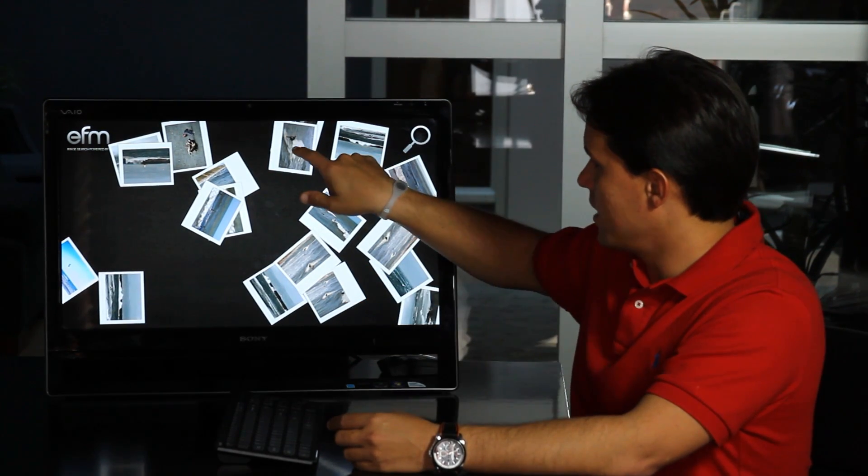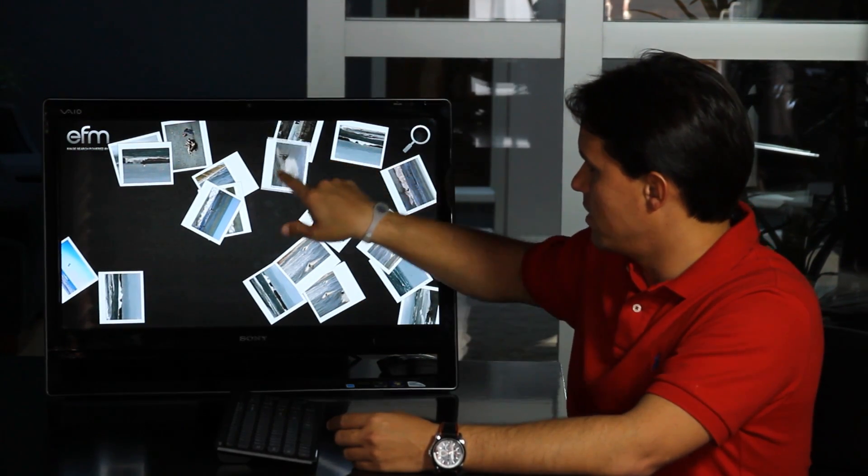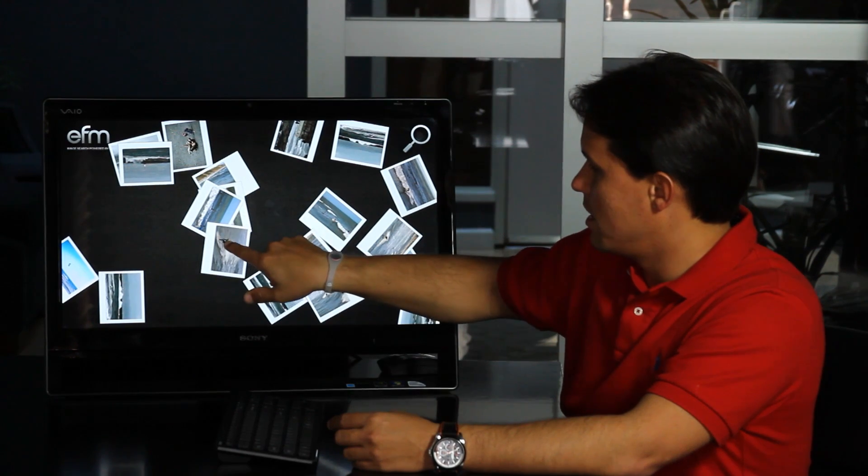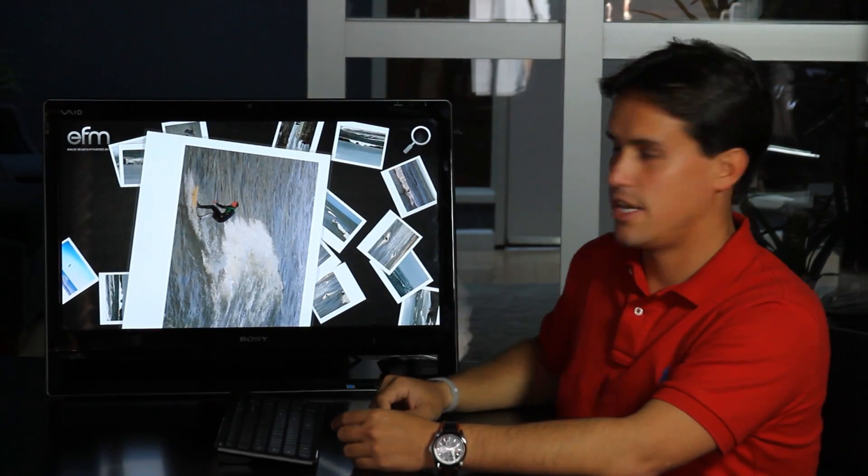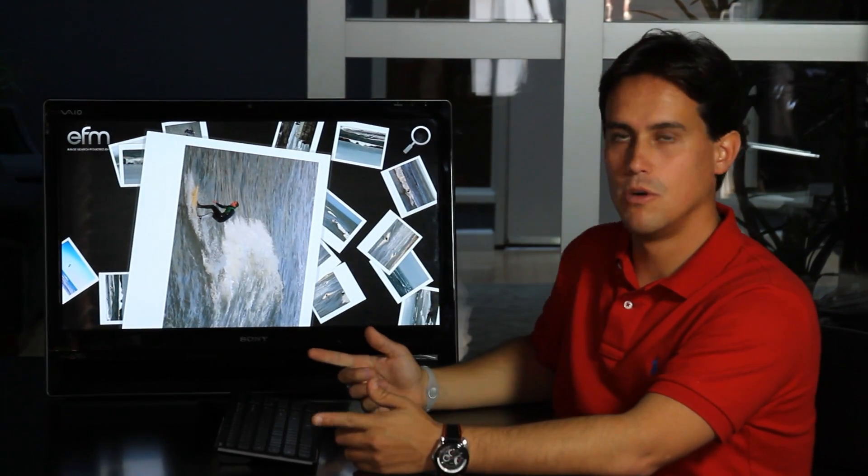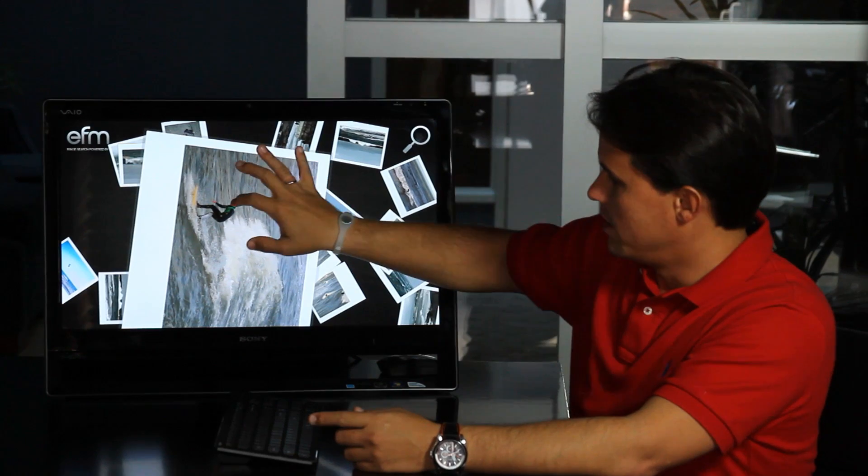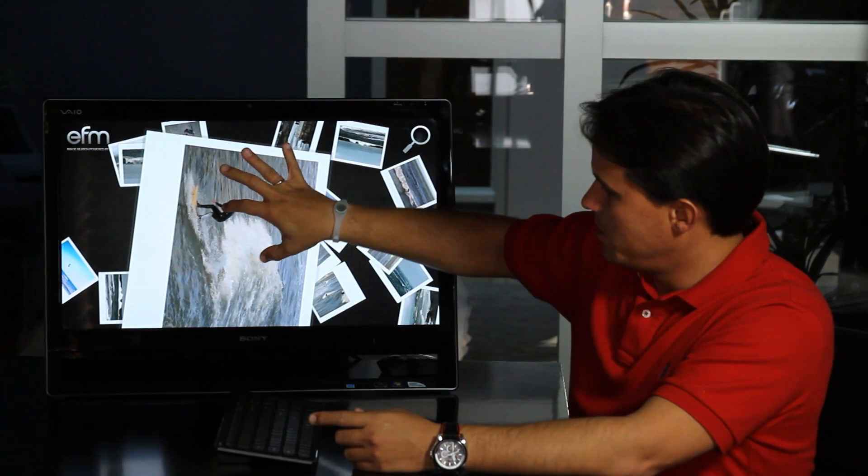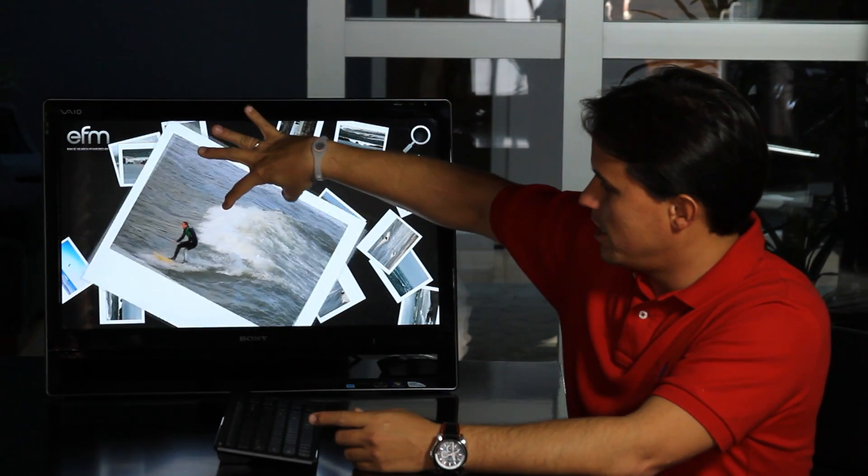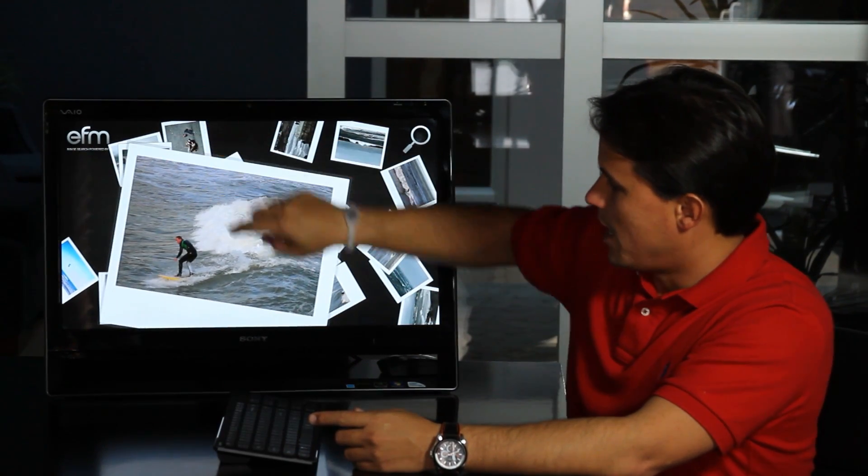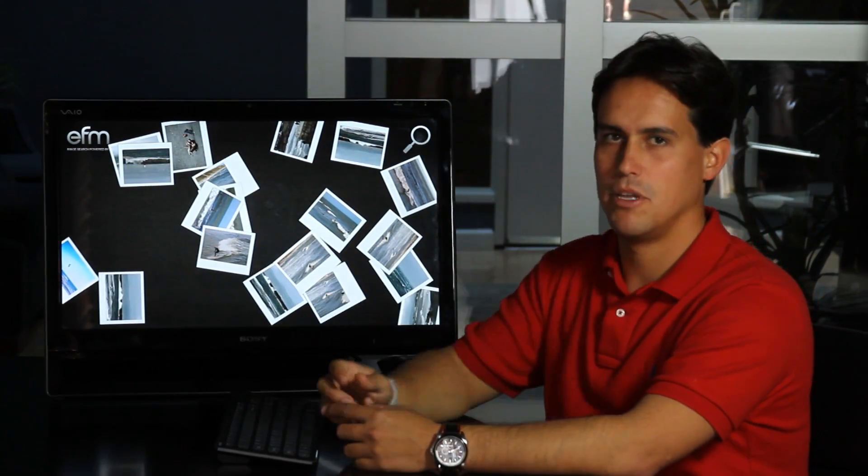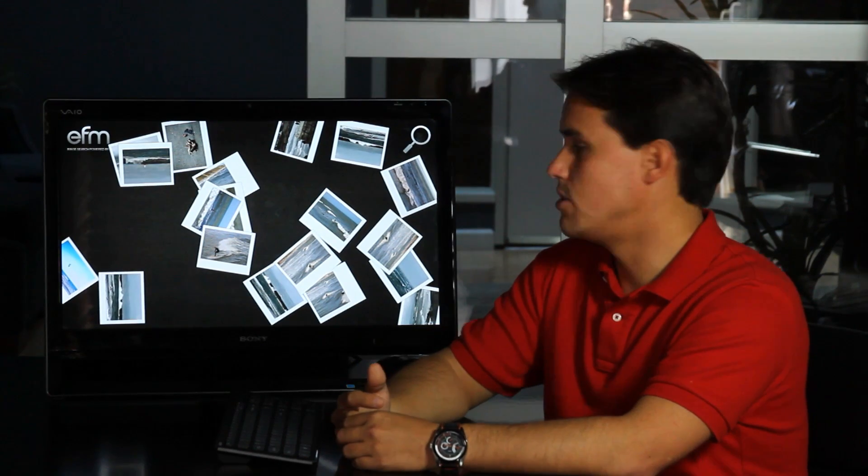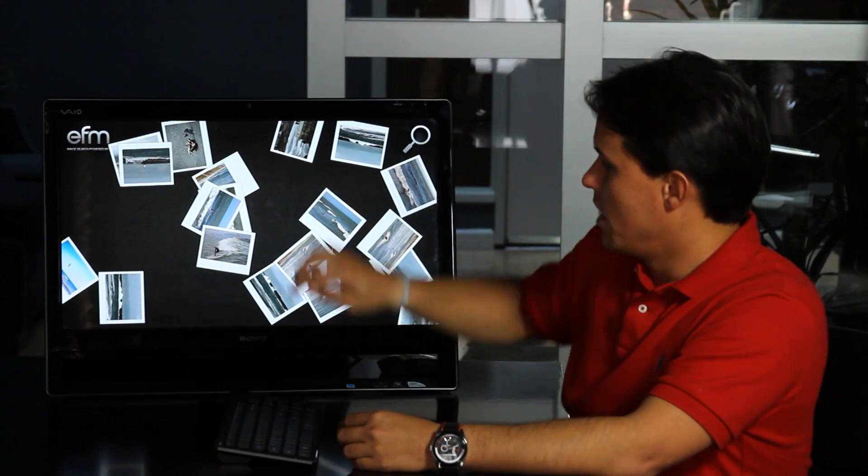I can select this one right here and because Flash Player 10.1 supports multi-touch, now I can zoom in, I can rotate, I can double tap to make that image go to the original position.